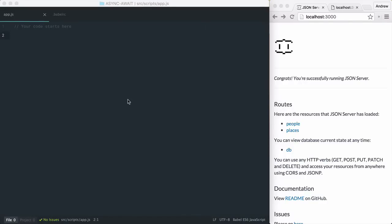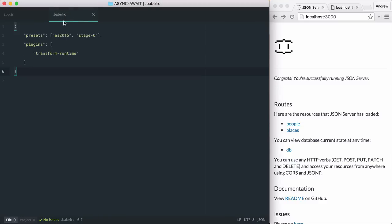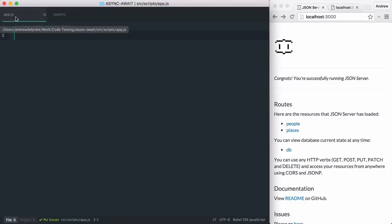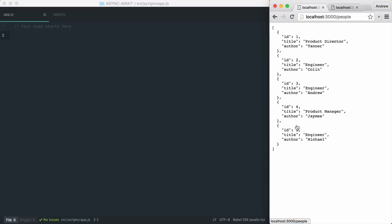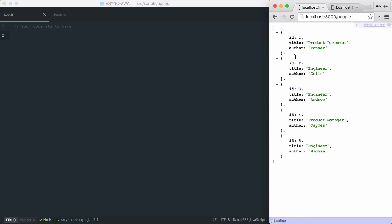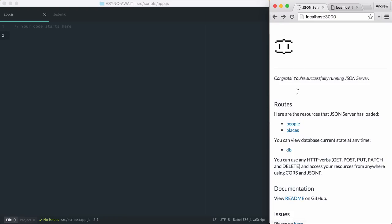In this demonstration, I'm using the amazing Babel library to get this nifty feature before it hits our browsers. I'm also using JSON server to serve two endpoints: people and places. I want to HTTP request both of these endpoints and return an array of the results.